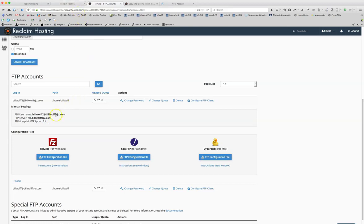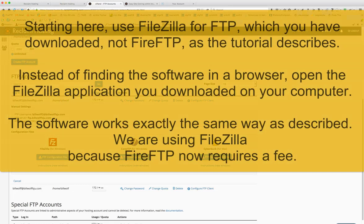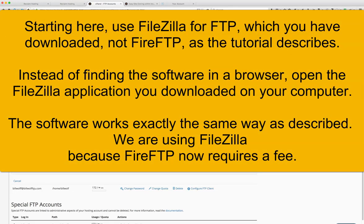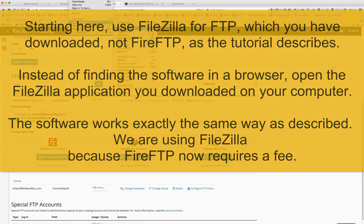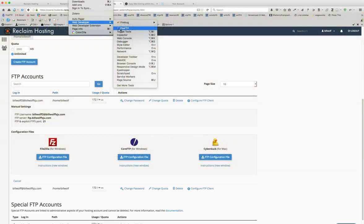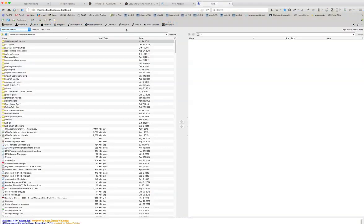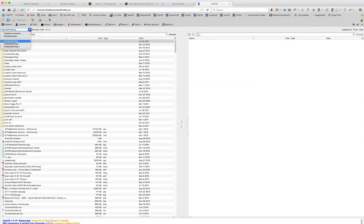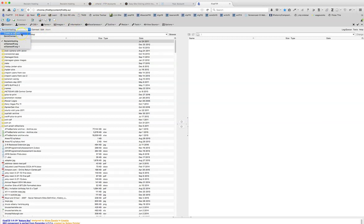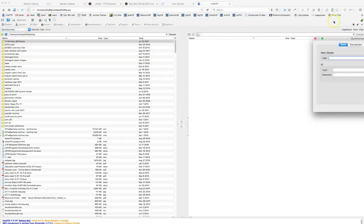And why don't we go ahead and do that right now, since this didn't take very long. So under tools, if you've installed the FTP, it will open up a tab over here. And then you click on, we'll just do a quick connect here.